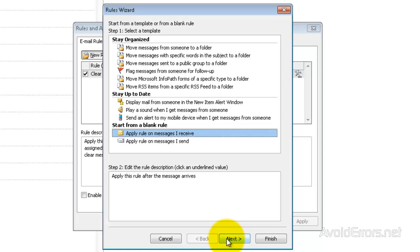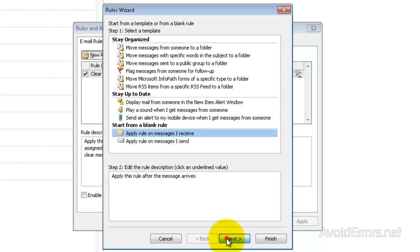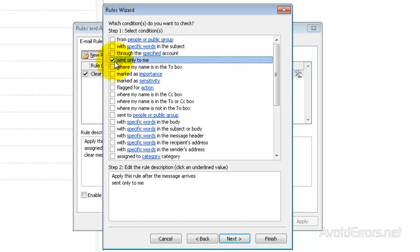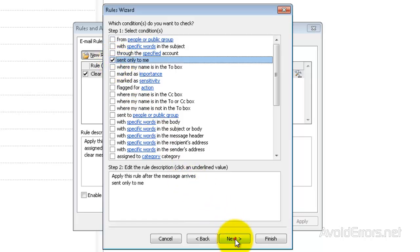And then select Sent Only to Me and click on Next. Now here, select Reply Using a Specific Template.